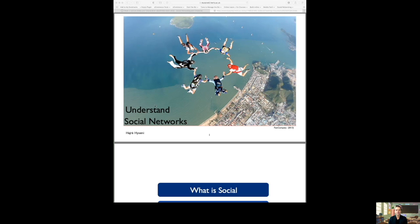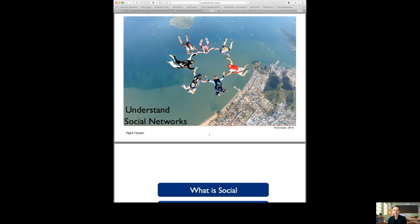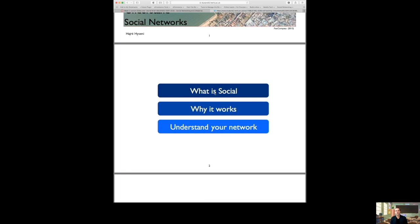I'm going to start sharing my slides — if you don't see them, they will be available on your module website in Canvas. Today is all about understanding social networks — the idea of going behind the scenes and not just looking at technology itself, but looking at different areas as well to give us some insights into why social networks are relevant and why they actually work in the world today.